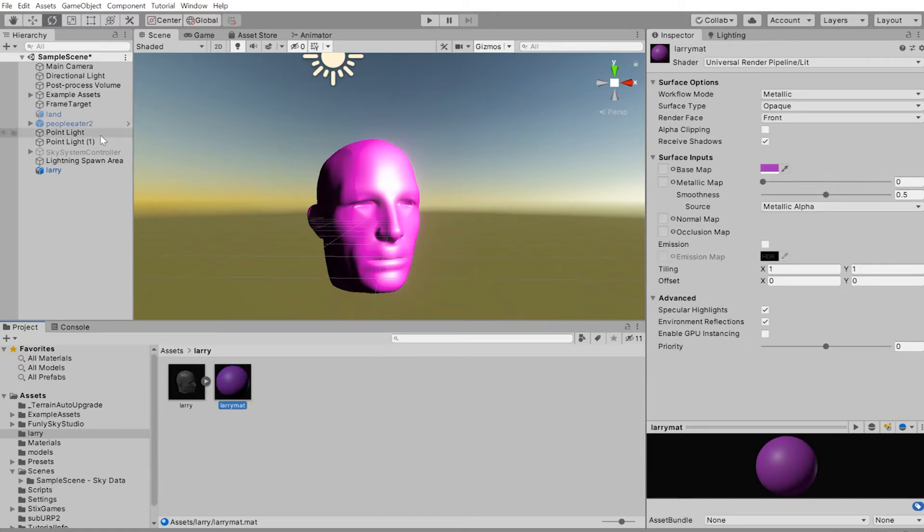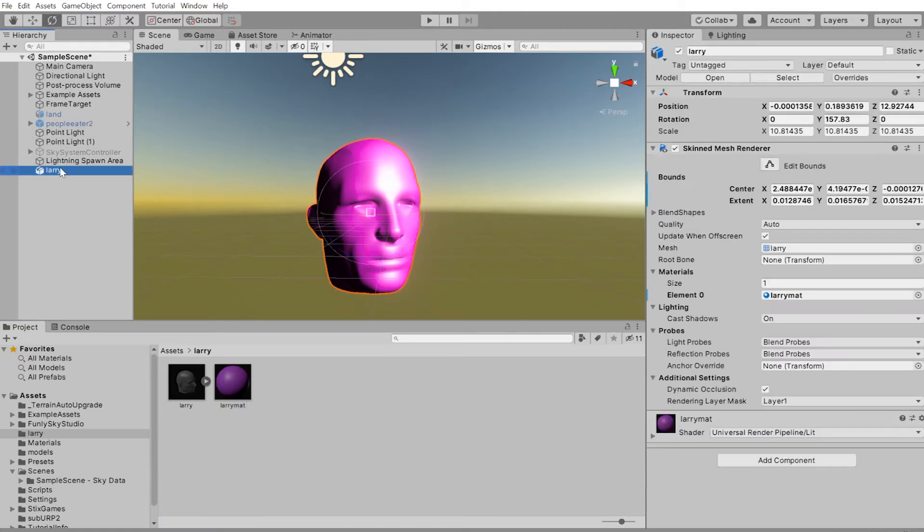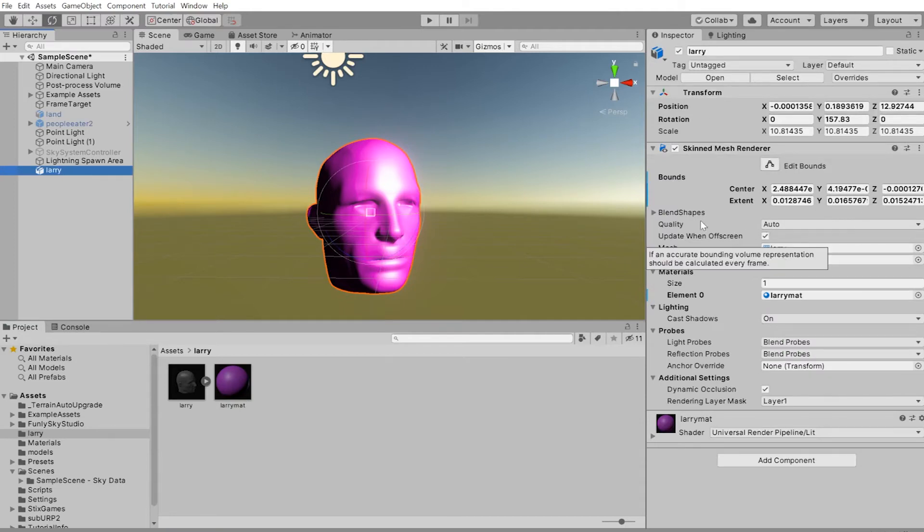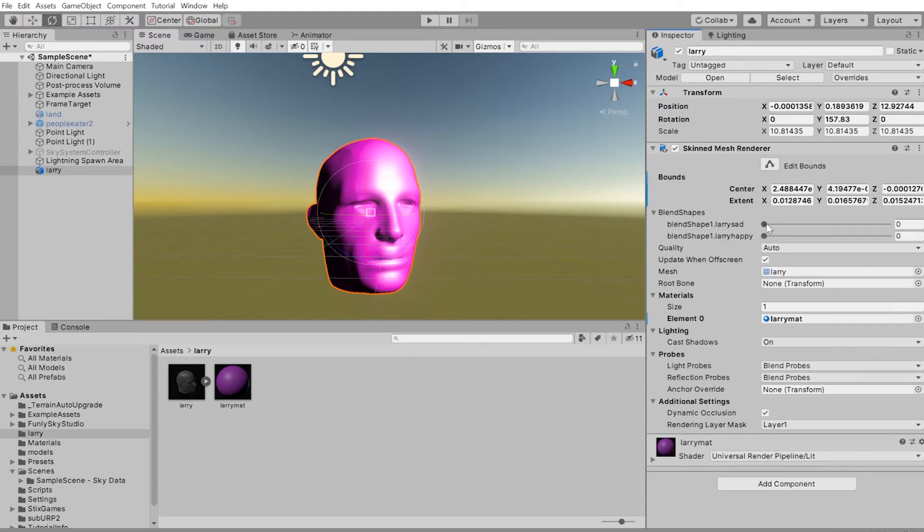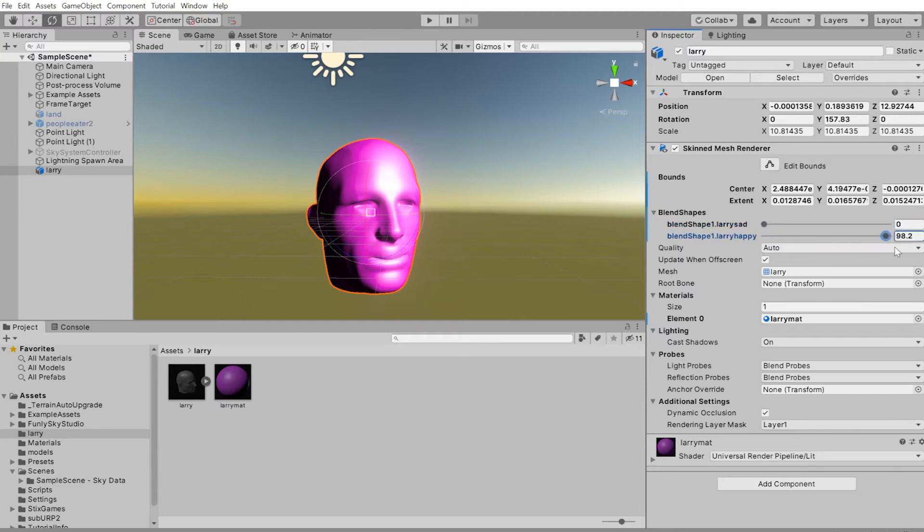Okay. With Larry selected, there's a way to go between Larry's blend shapes by going under the blend shapes. And we can make Larry sad. We can make Larry happy though. Larry happy. And that's setting a blend shape.